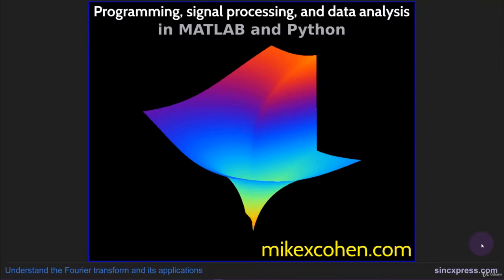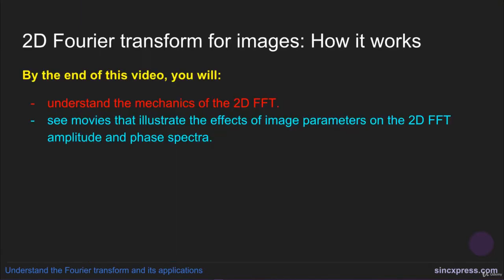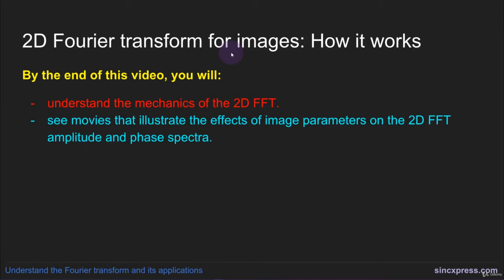In this video, I'm going to explain the two-dimensional Fourier transform. That's the Fourier transform as it applies to images, which of course are 2D. In some sense, the 2D Fourier transform is really just a simple, straightforward extension of the one-dimensional Fourier transform that you've been learning about so far.